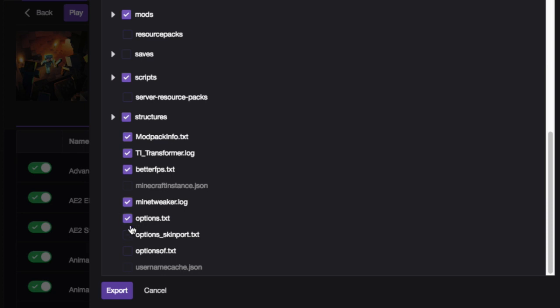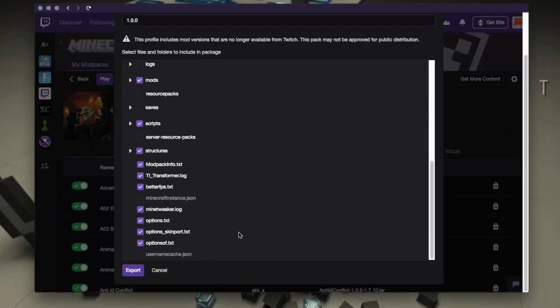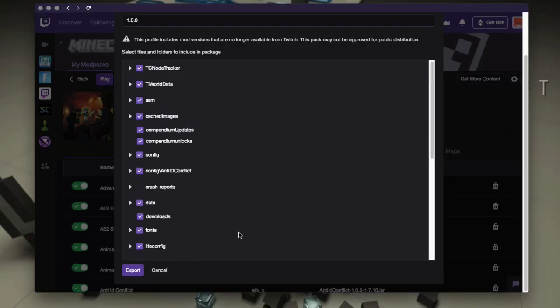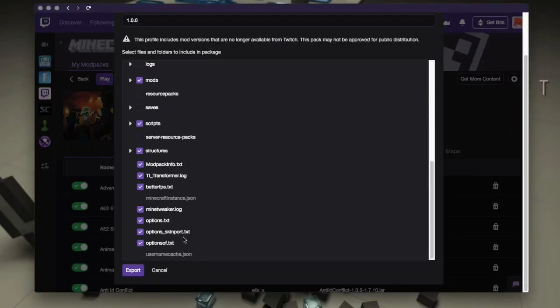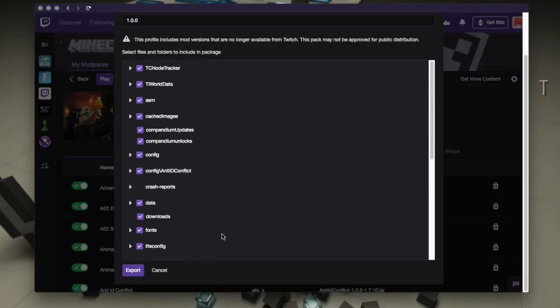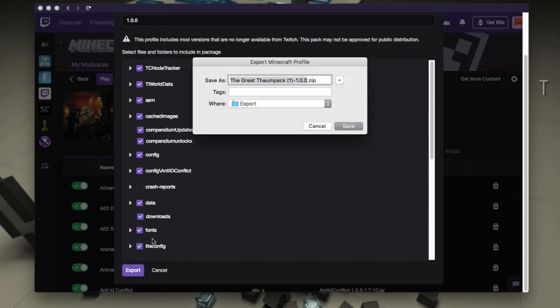And, you know, if you've set options in game, screen resolutions and field of view and stuff like that, you could save all that. All right. So I've got what I need and I'm ready. So I'm going to export it now.